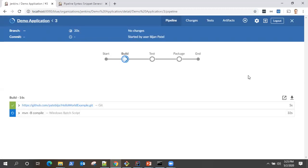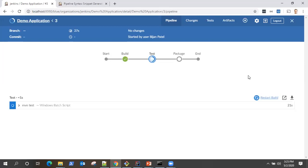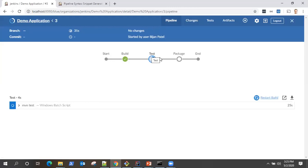So visually, it's quite superior visualization compared to the pipeline job which we saw in our last video. But this is what the Blue Ocean plugin looks like and the dashboard looks like.